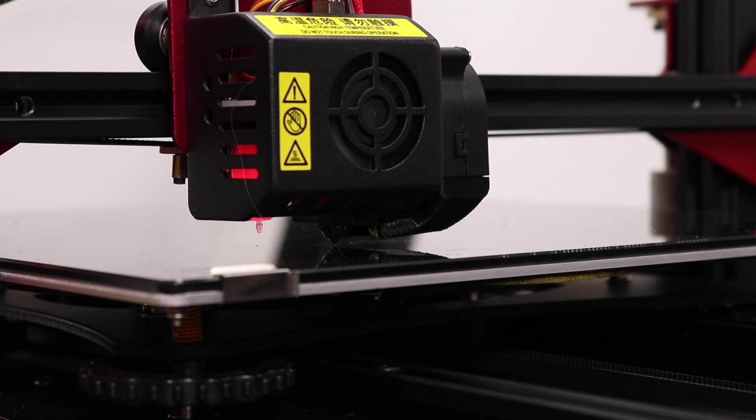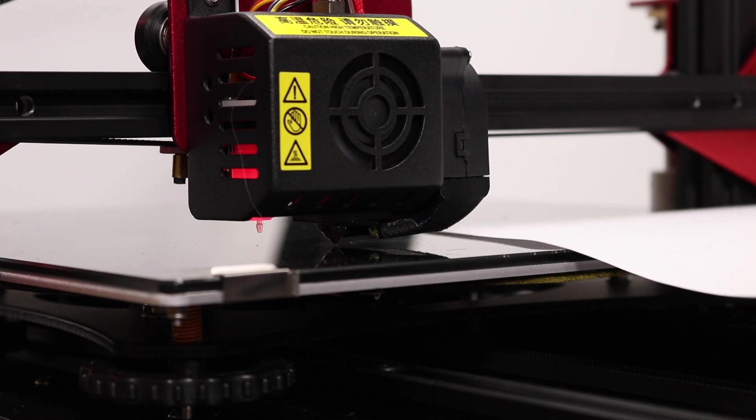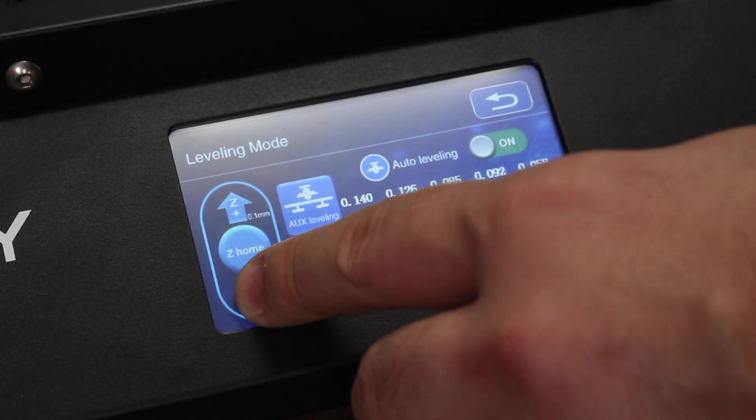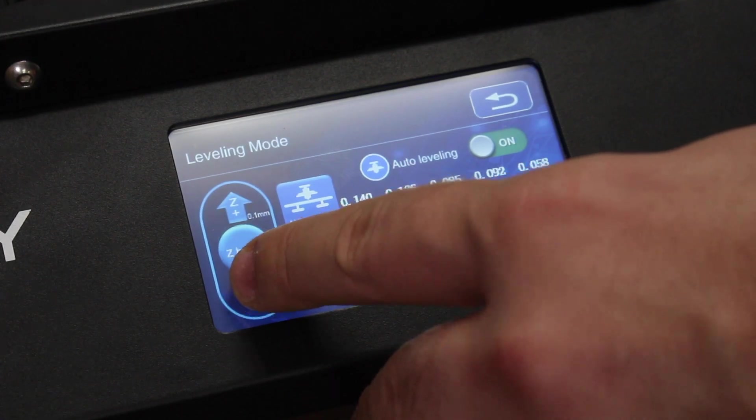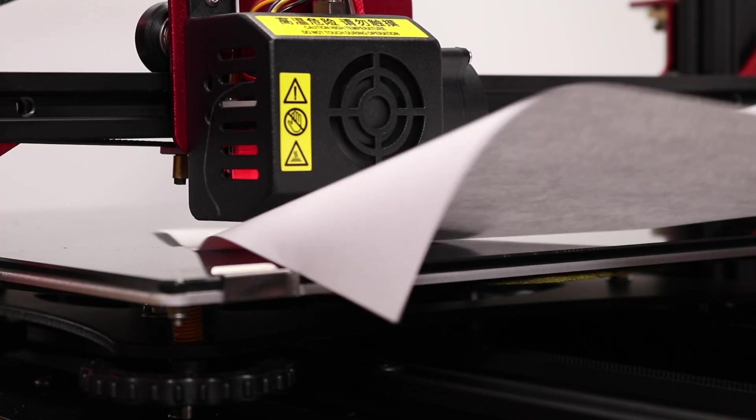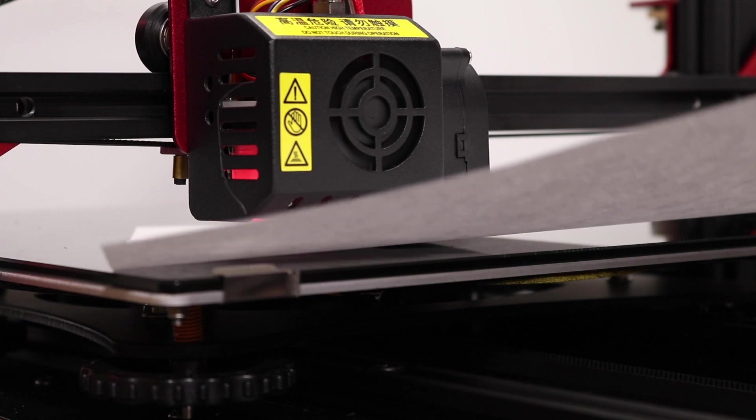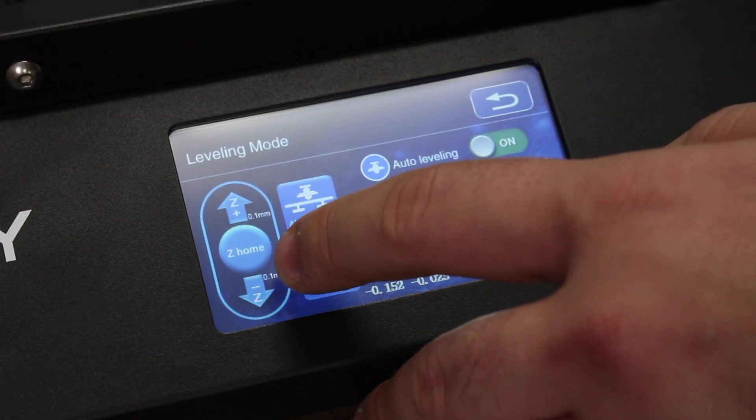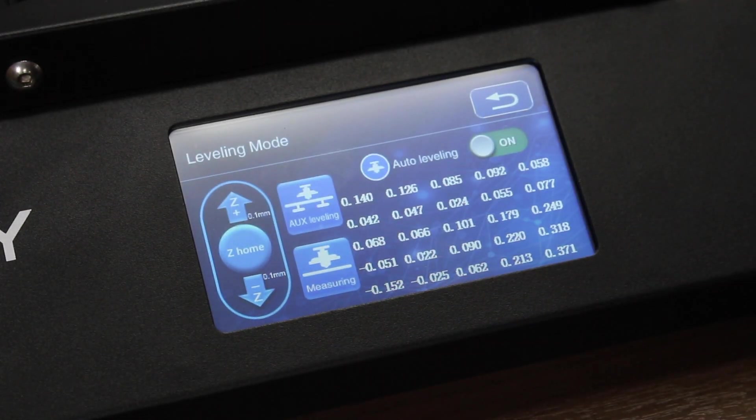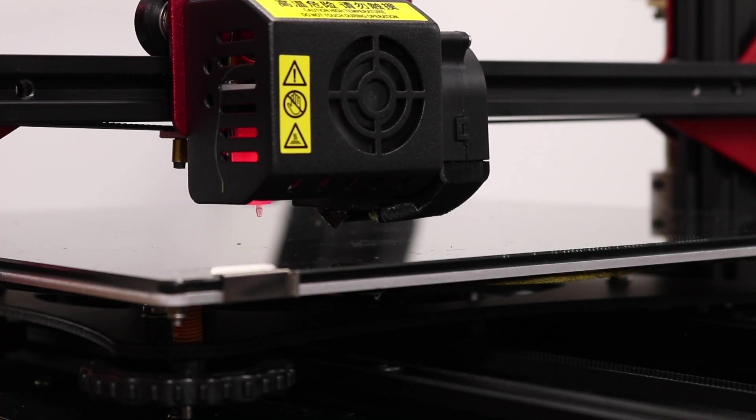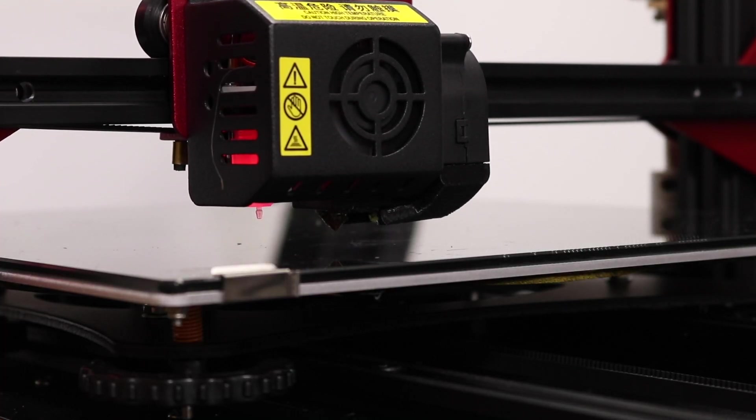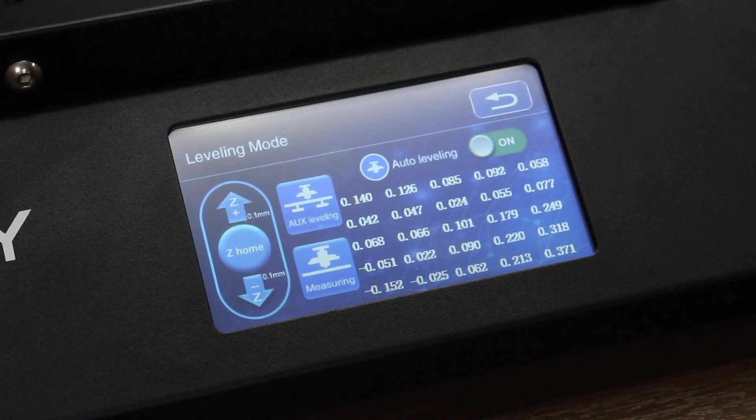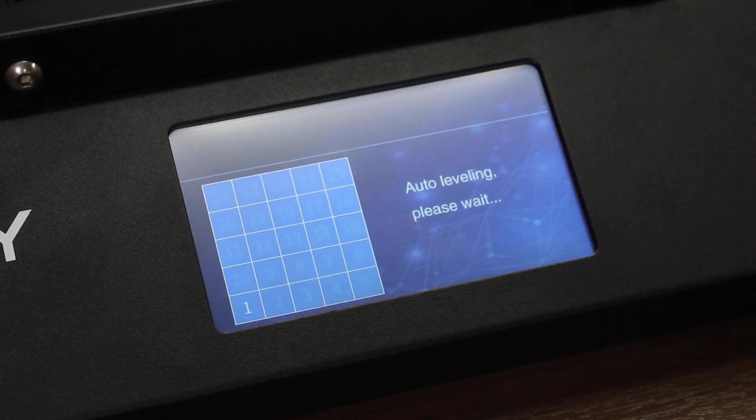After the head has come to a rest, take a piece of paper and put it underneath the nozzle. Move the paper back and forth and press the Z minus button until you start to feel a bit of a grip. It should be enough that it feels a bit rough, but not enough to stop the paper fully. After that's done, press Z-home again to save that setting. After that is complete, you can press the measuring button to gather some leveling data.